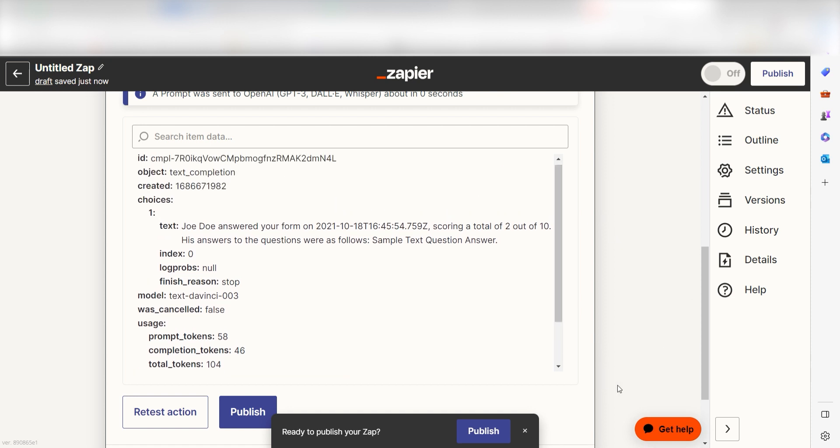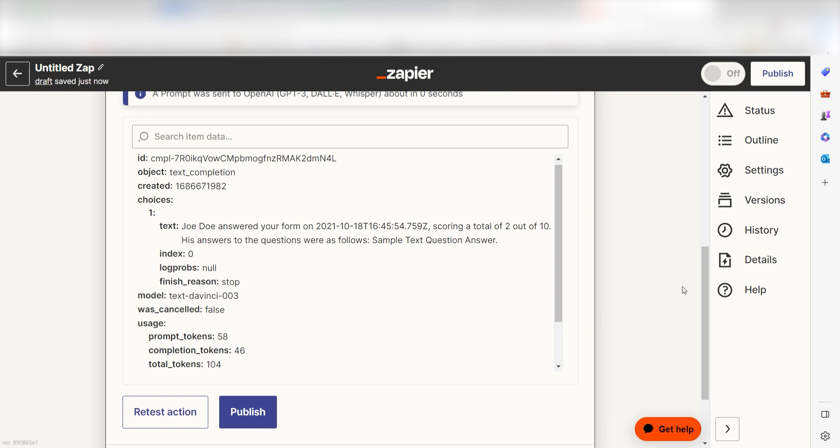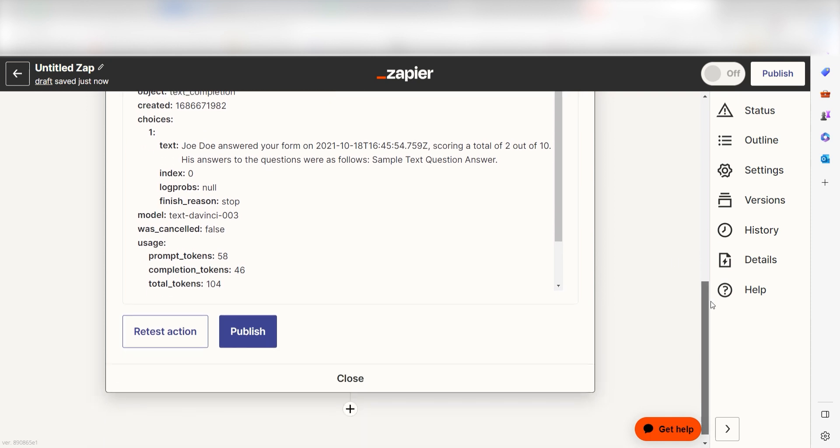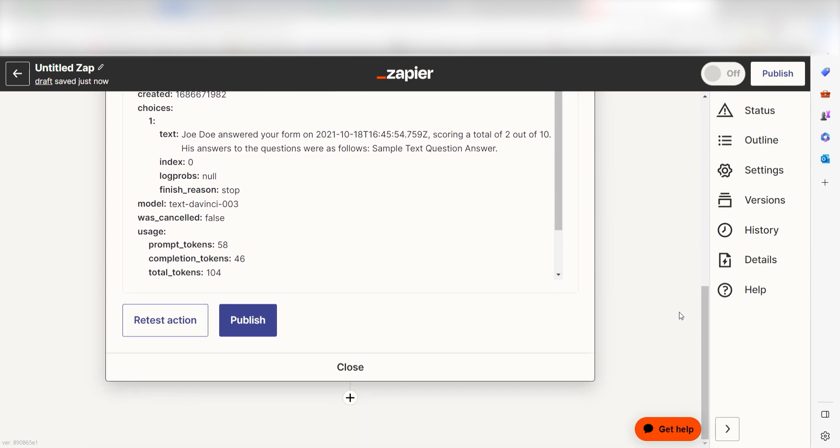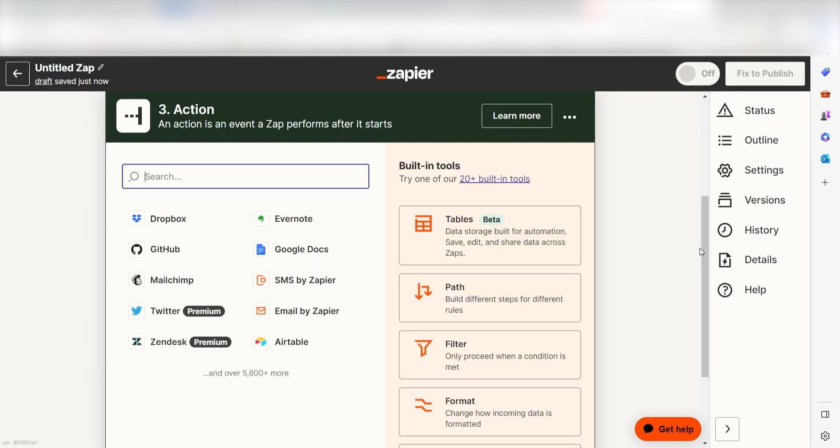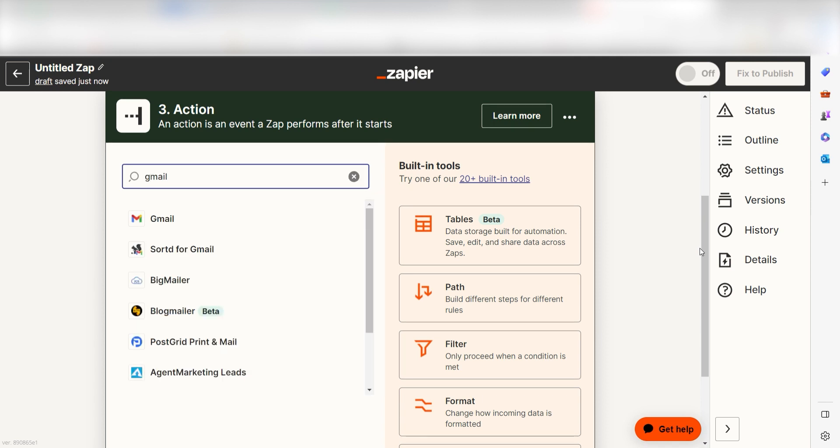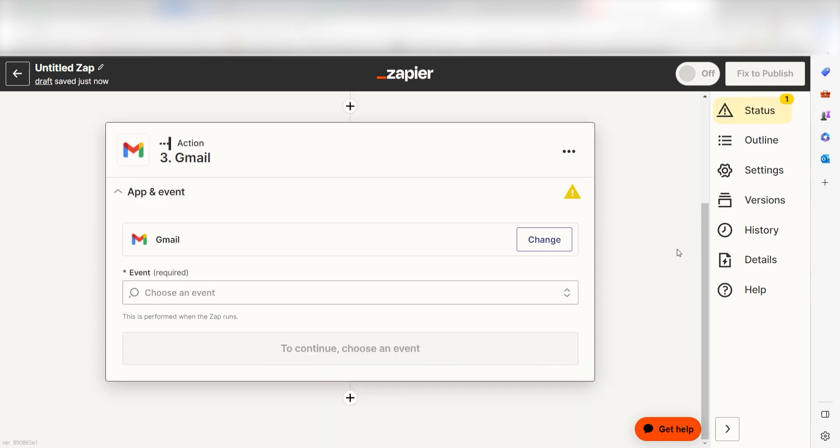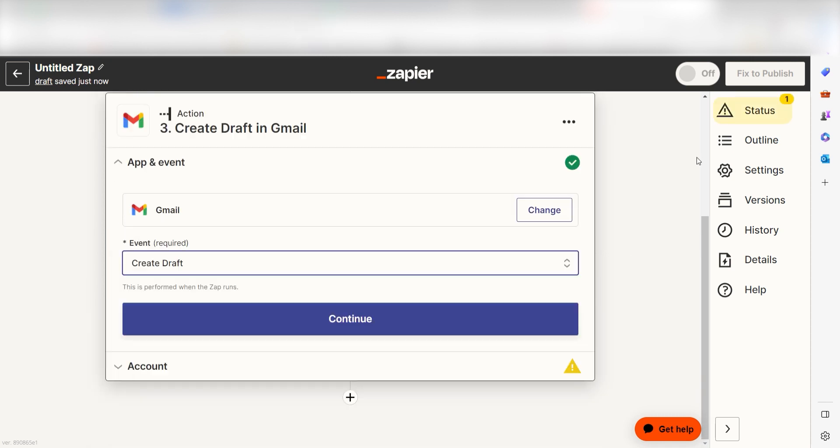If you're happy with your results, we can move on to our second action step. Click the plus button on the bottom of the screen to get started. We've created our prompt, but we still need to create a draft email. Let's use Gmail to store our drafts. To do this, type Gmail into the search bar and select it on the dropdown. Once that's complete, click Create Draft and click Continue.